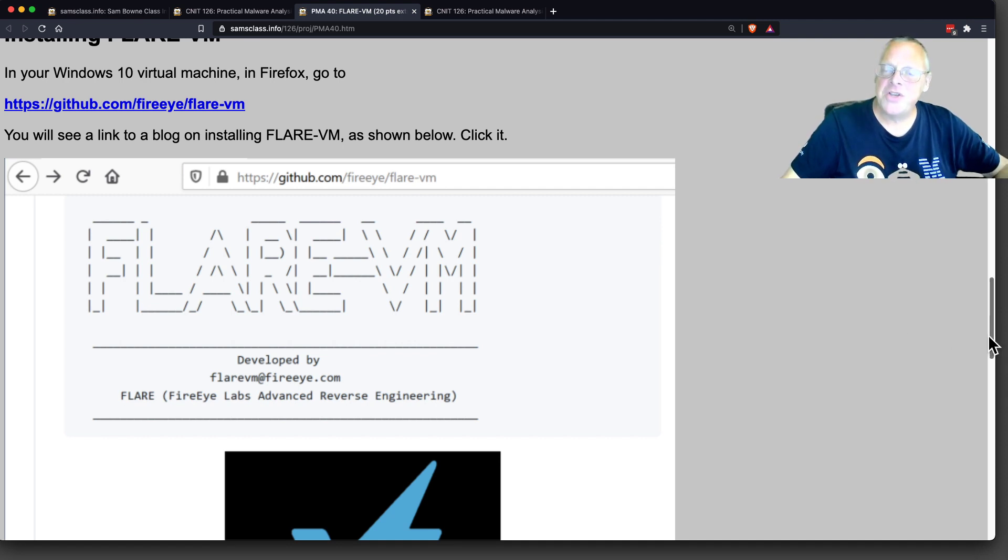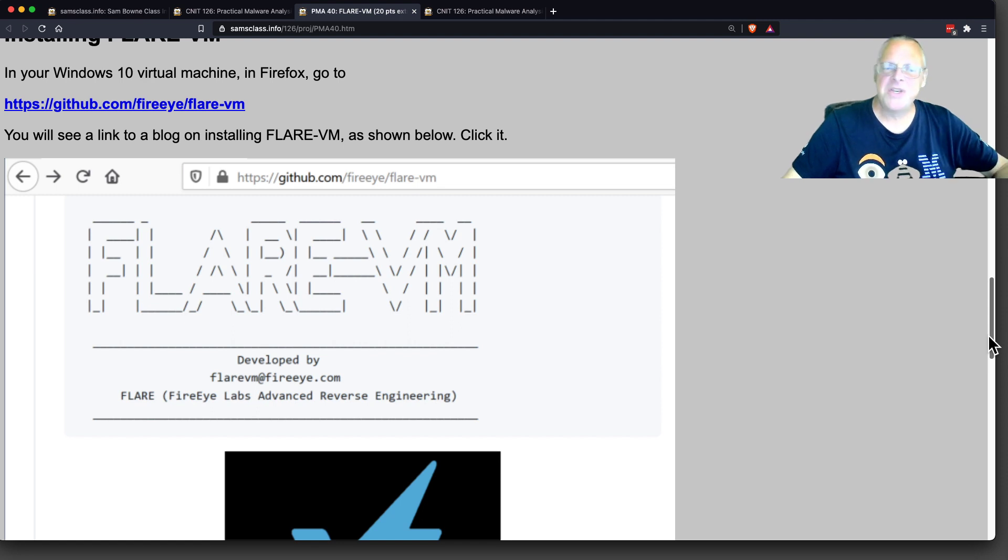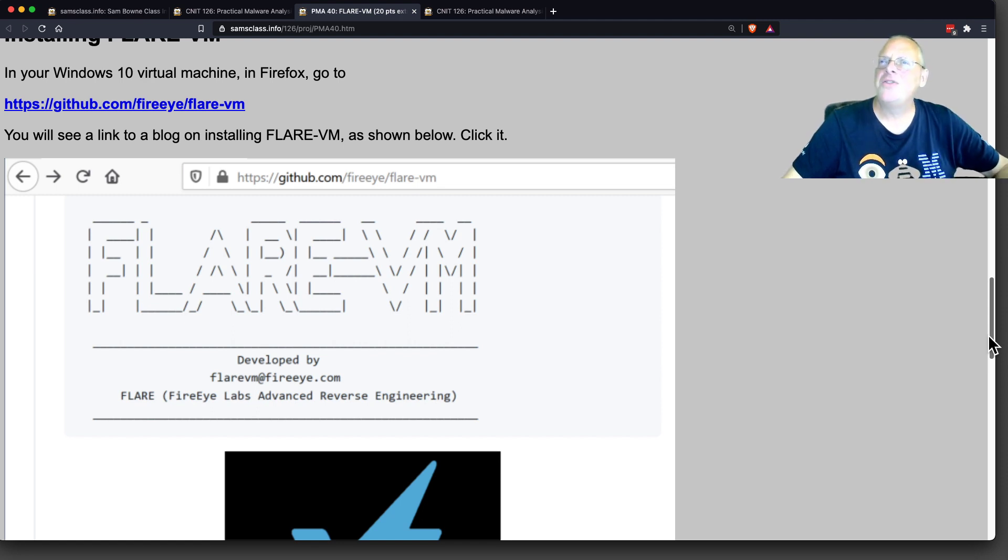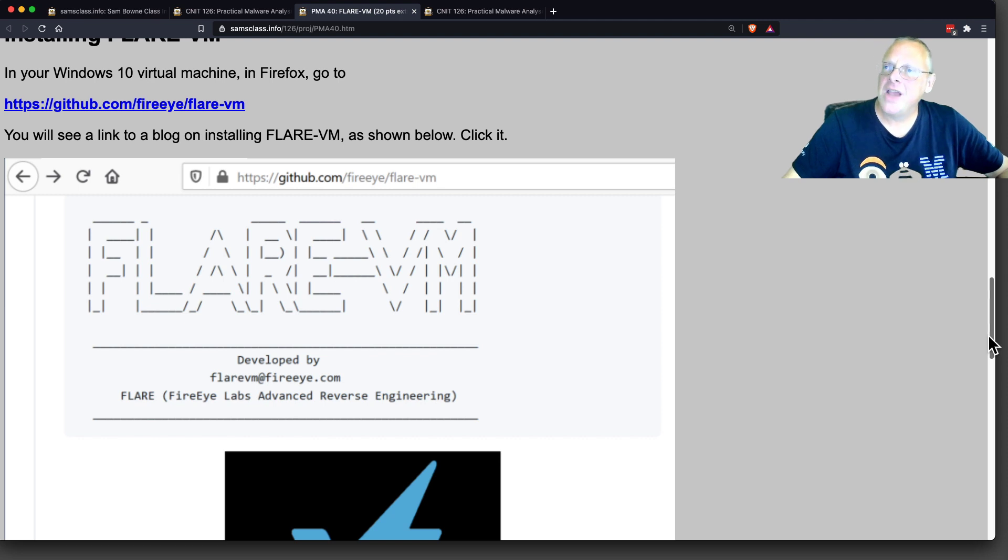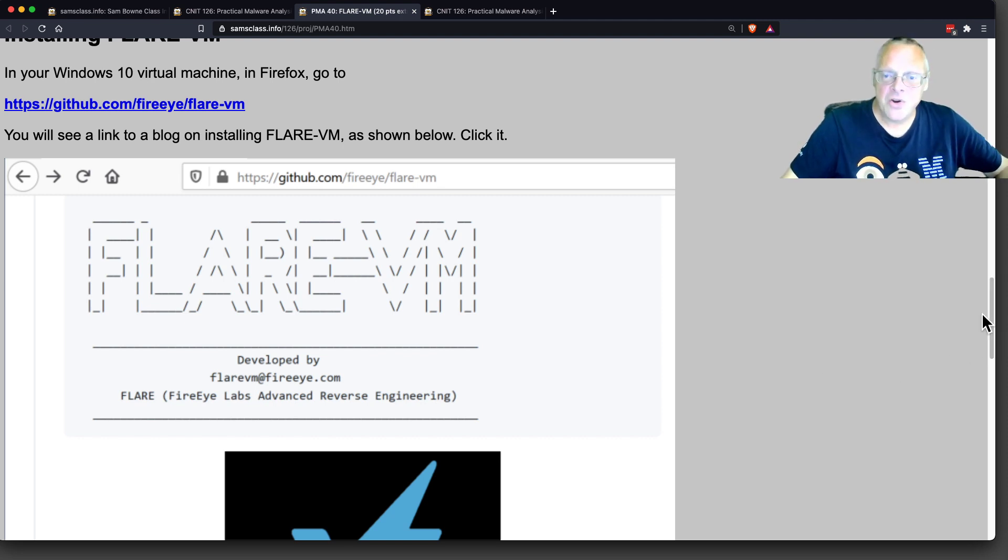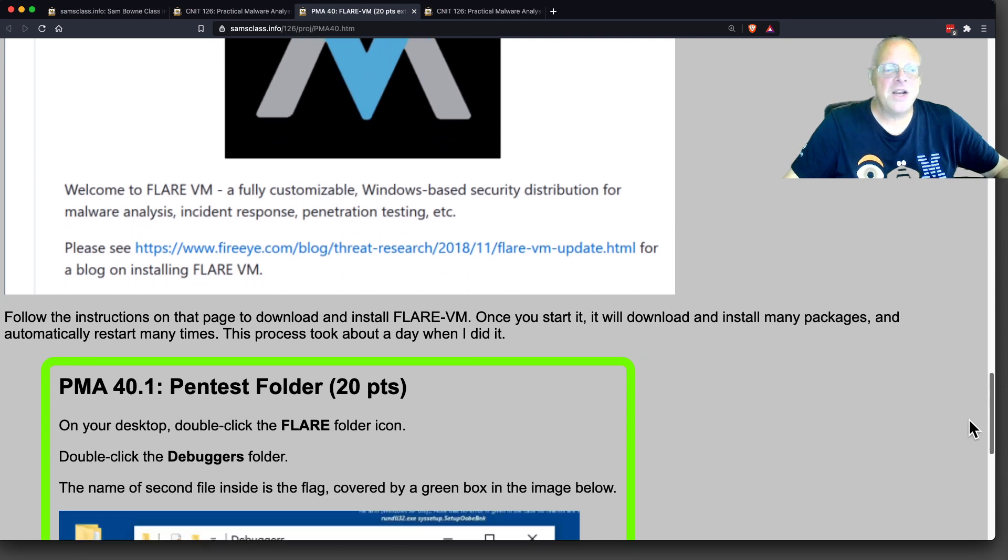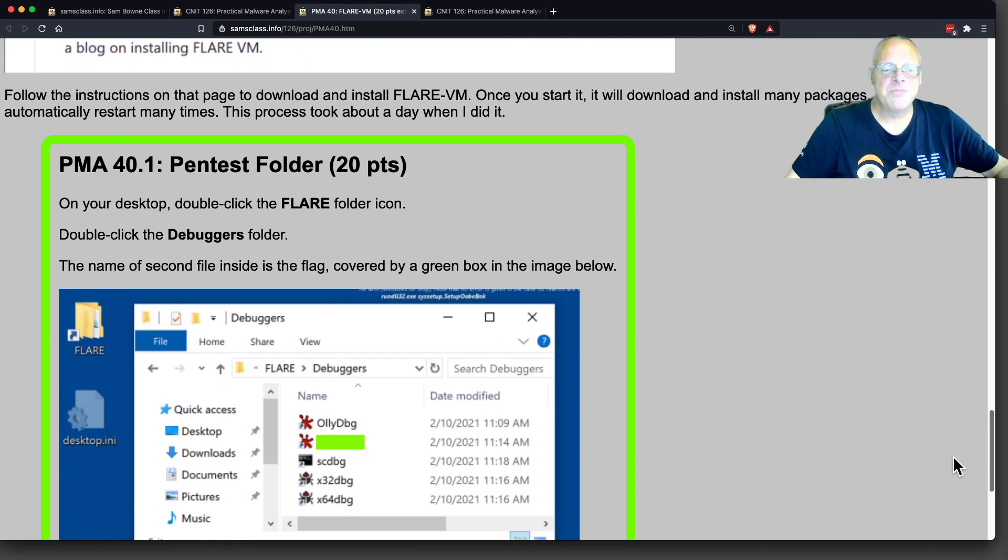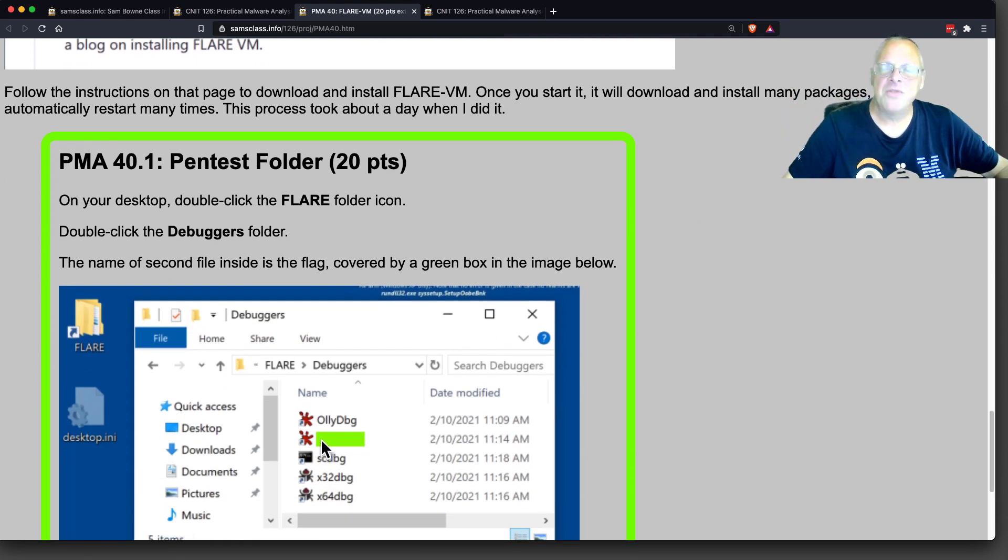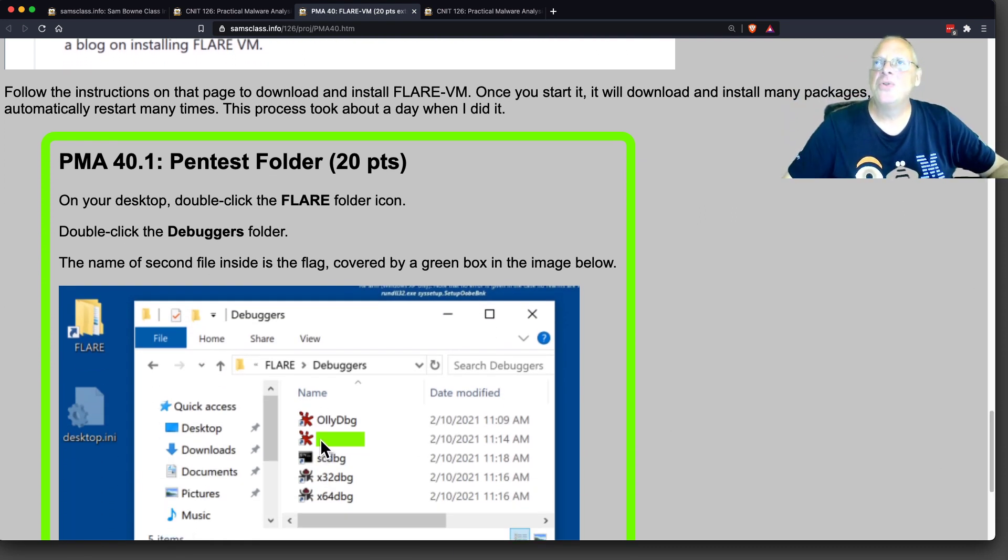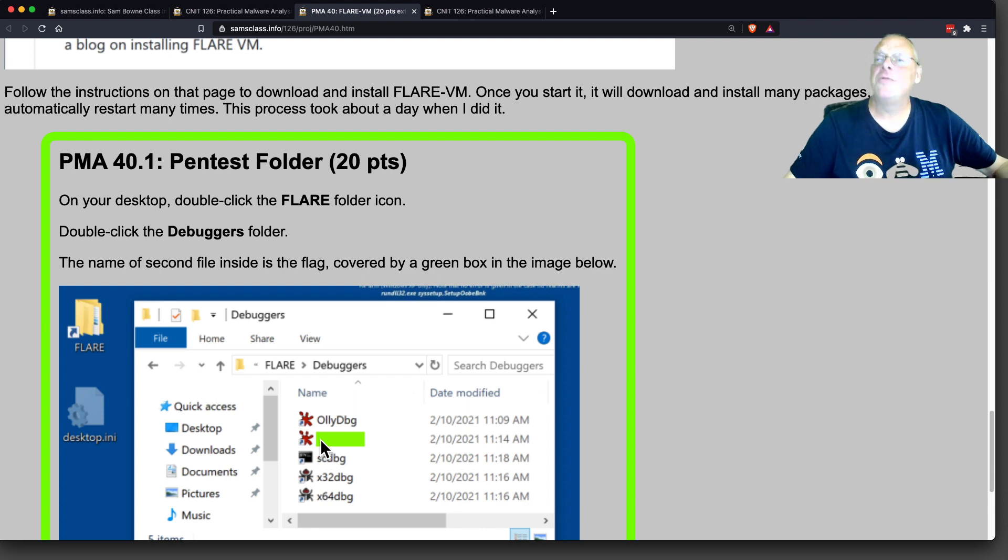This installs a whole bunch of code analysis tools, malware analysis tools. It gives you a whole suite of modern, up-to-date, important tools. It supplements the other projects. The other projects use that book, Malware Analysis, which is getting to be pretty old. The tools in there are getting to be five, six years or more old. This totally does. It's constantly updated. I just had to update this project and change the flag because they changed some of the tools since I wrote these instructions just a few months ago.